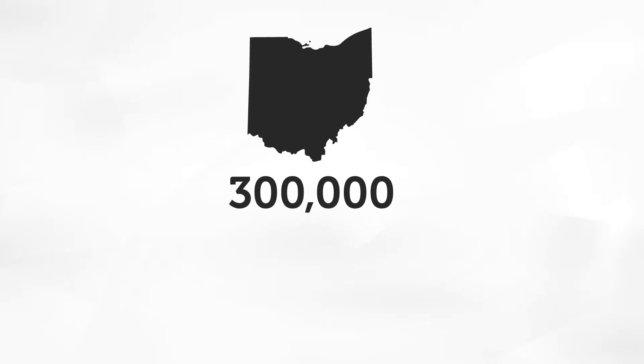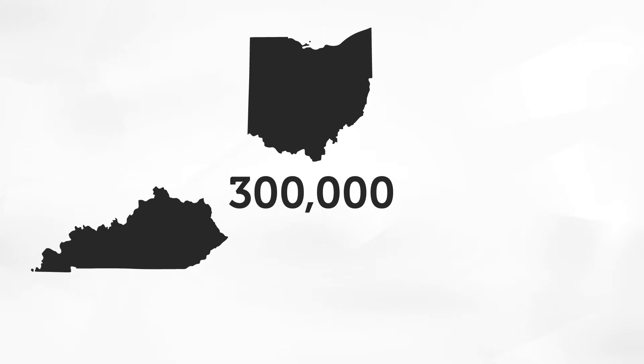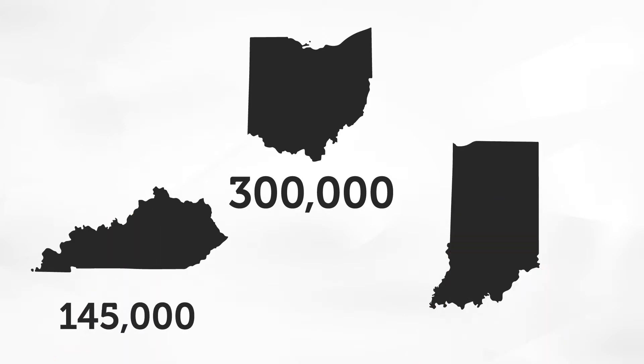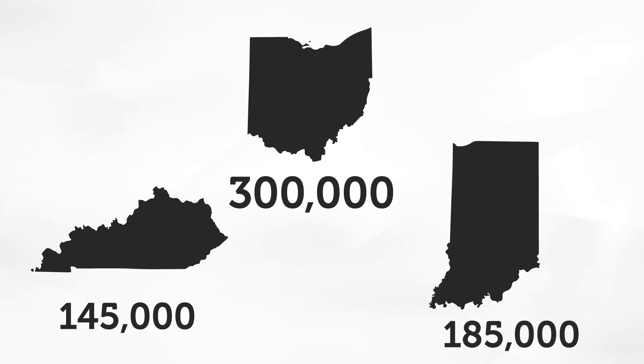Ohio will need approximately 300,000 freshly minted skilled trades workers by 2021. Kentucky, approximately 145,000, and Indiana, around 185,000.